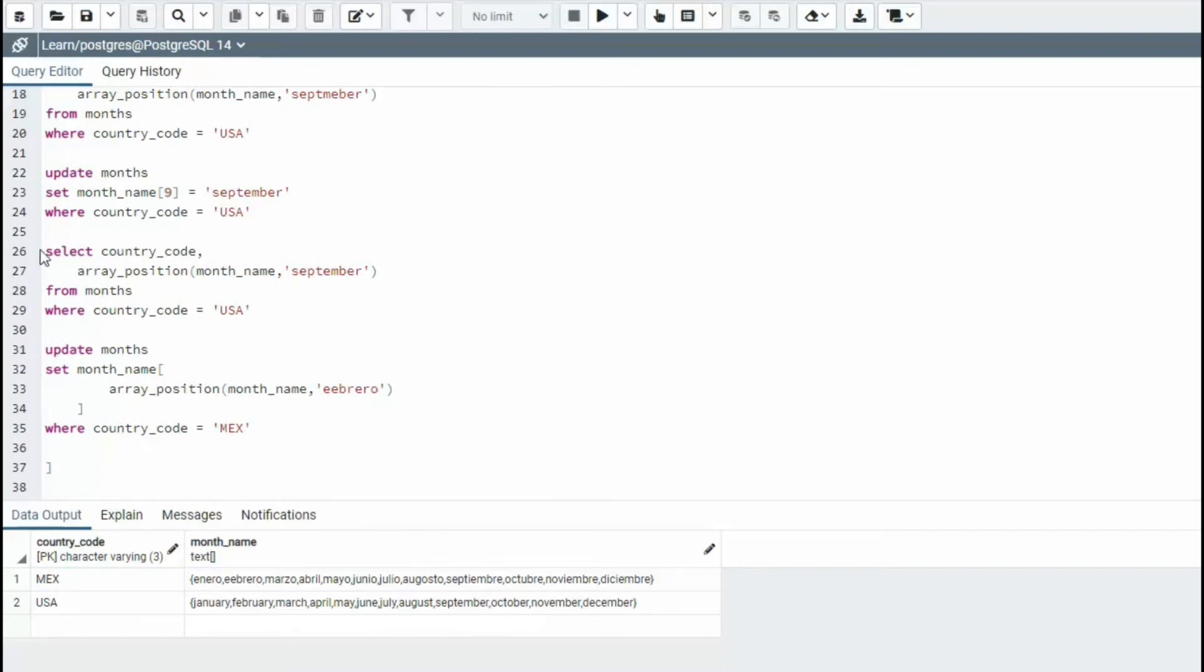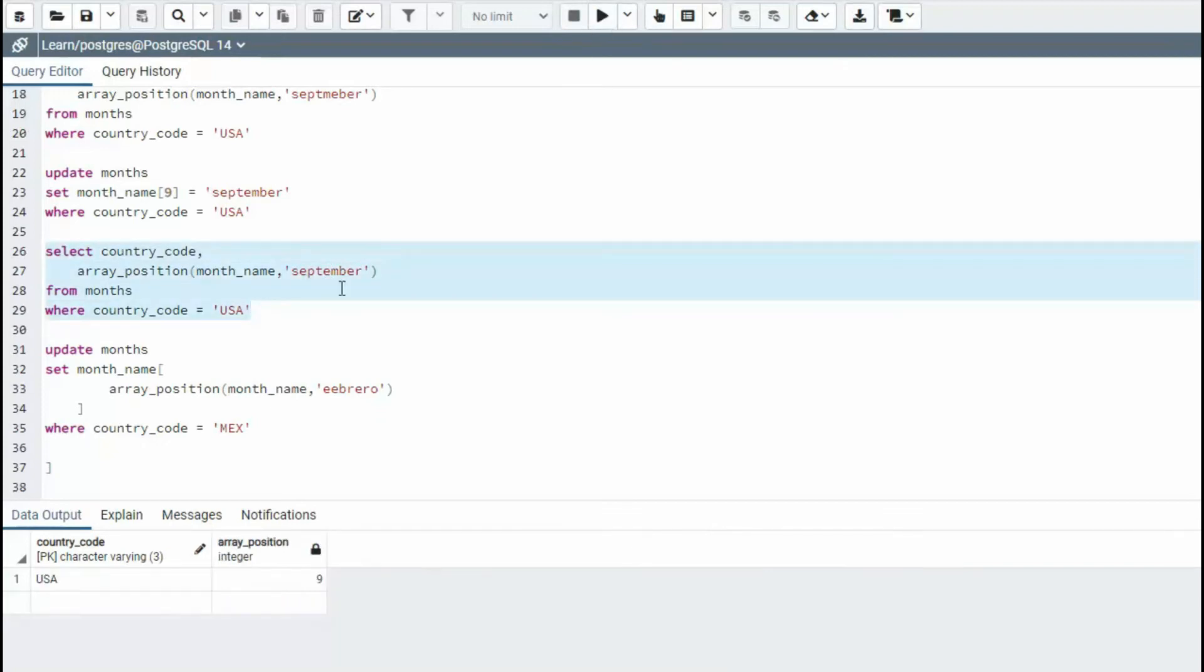In our previous statement on line 26, notice I'm using array position. I say month name September. It's returning me a numeric value of that index. Notice nine.